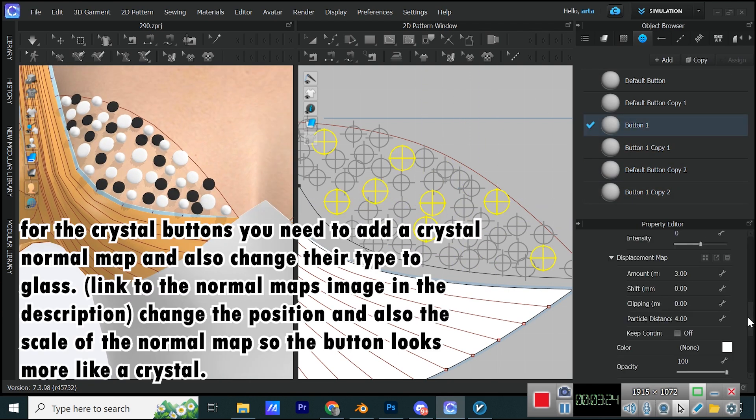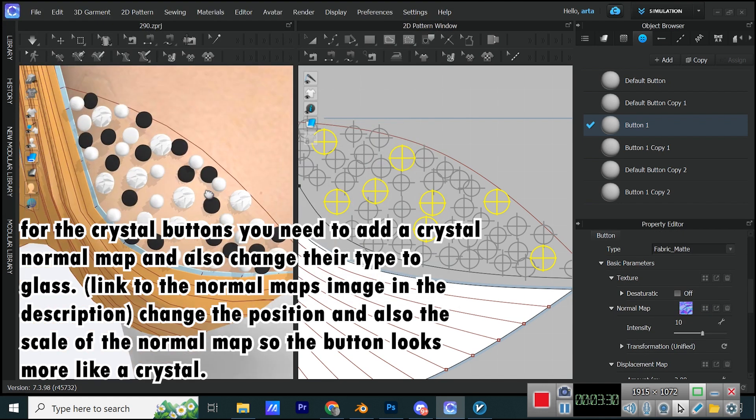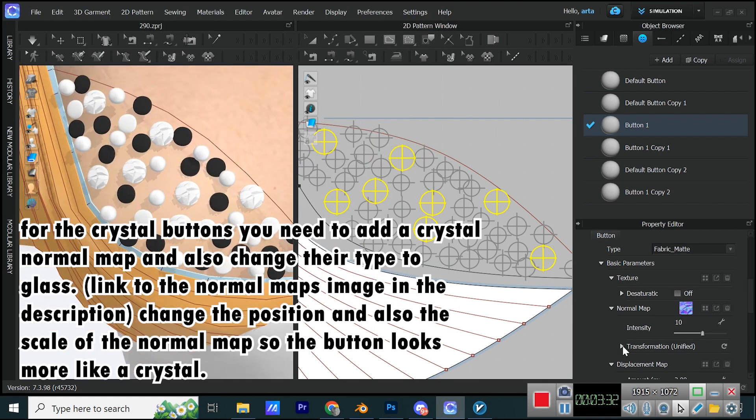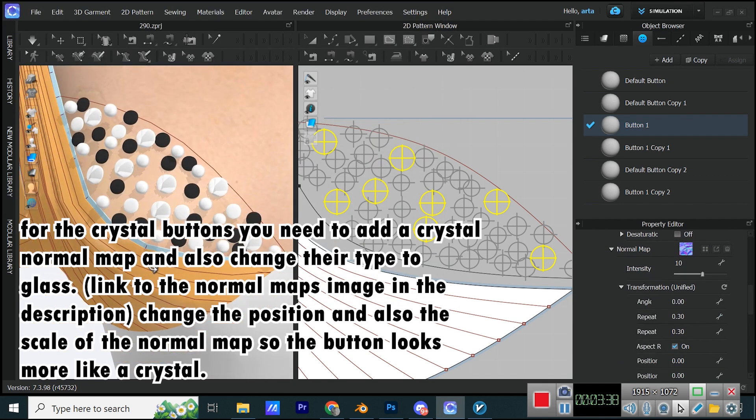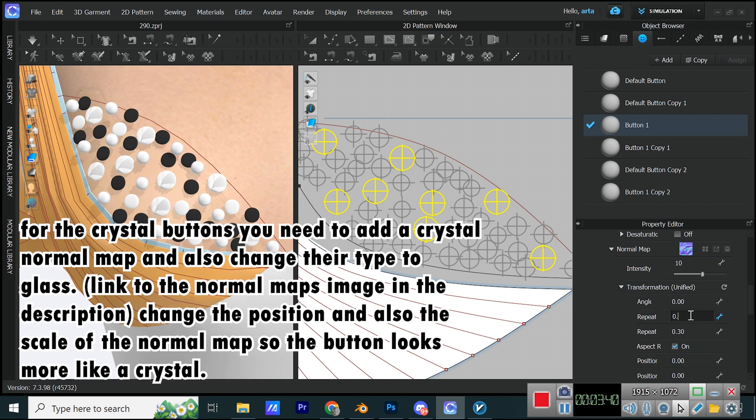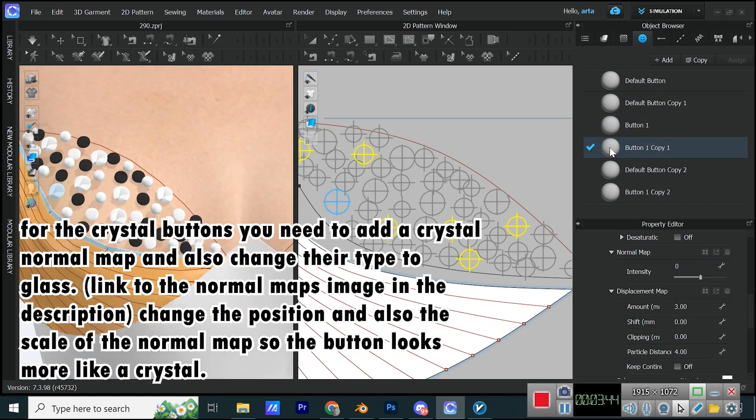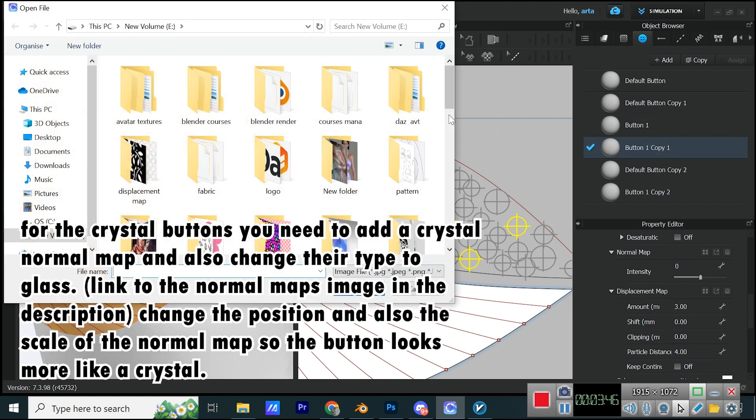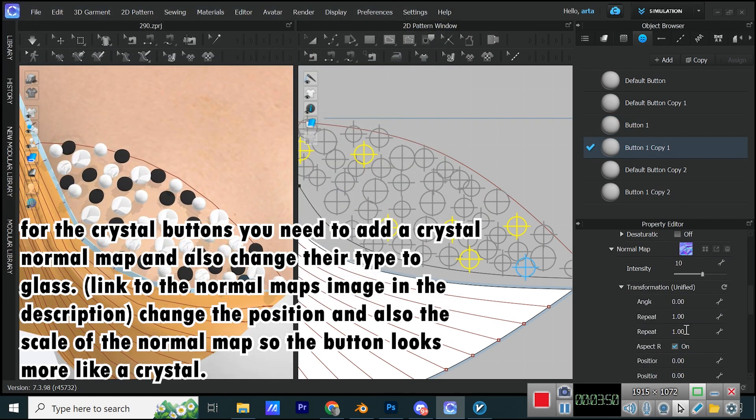For the crystal buttons you need to add a crystal normal map and also change their type to glass. Link to the normal maps image in the description. Change the position and also the scale of the normal map so the button looks more like a crystal.